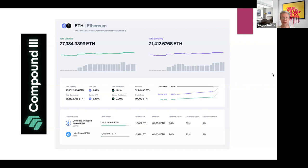If you earn 2.4% as an ETH liquidity provider plus 1.8% from distribution, you get about 4.2% actual interest rate. The rates are relatively high because the LSD tokens themselves — like Lido stETH and cbETH — bring an additional 4–5% annual yield inherently.